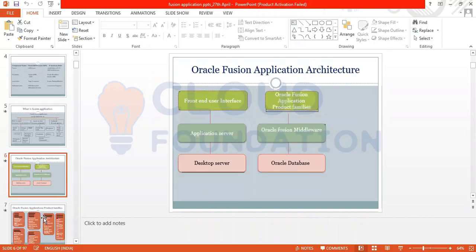The Oracle Fusion Application architecture has three layers: front-end user interface, application server, and database server. The front-end is the UI part. Product families include HR, Financials, Procurement, and Inventory. Fusion Middleware sits somewhere between the front end and the back end. The database is the back end using PL/SQL.